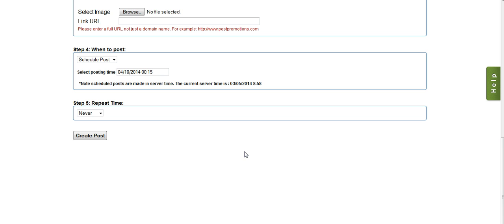When I have everything set up the way I want, all I have to do is click on the create post button, and the post will be put into queue. If it's a scheduled post, it will go out when its scheduled time is passed. If it's an immediate post, it will go out immediately.